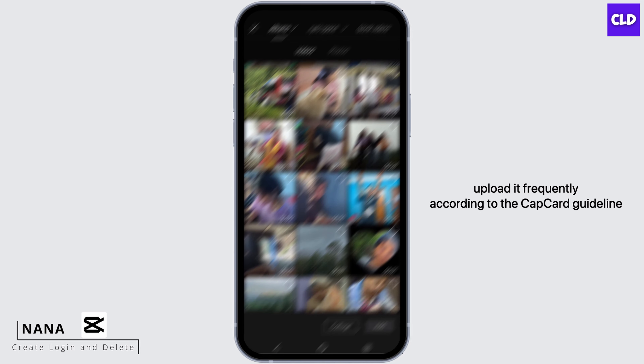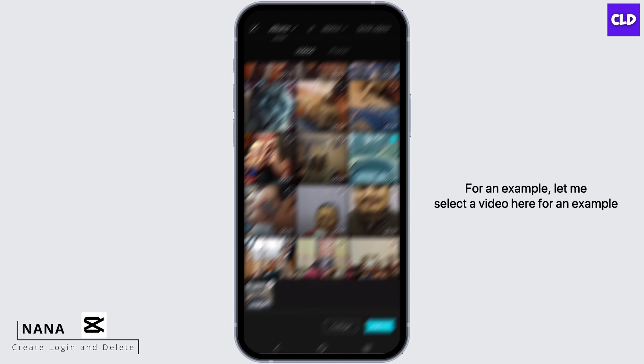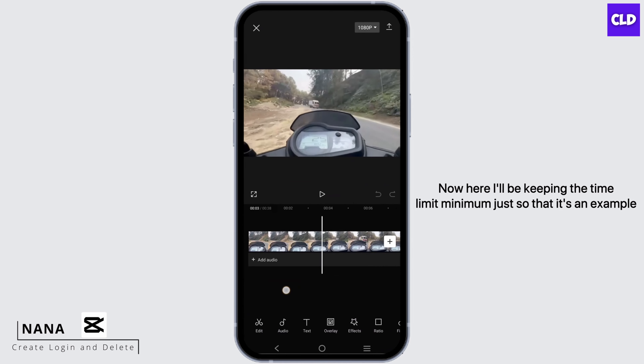How to post on CapCard. Hey guys, this is Nana from Create Login and Delete, and let's start with our video.